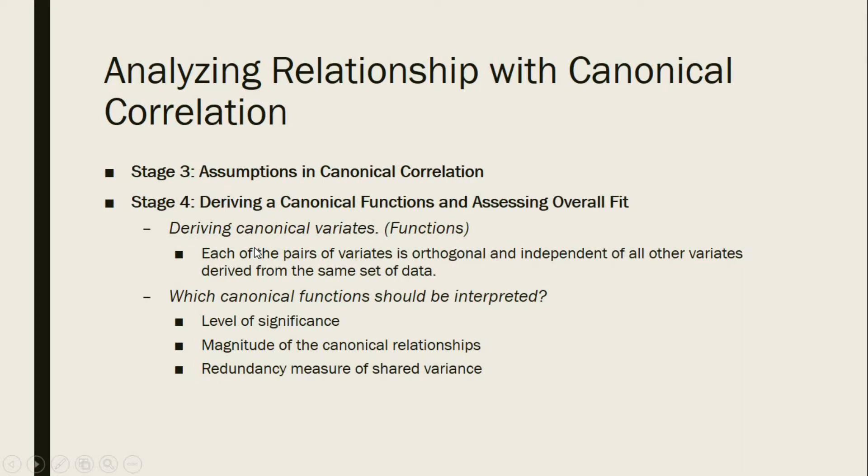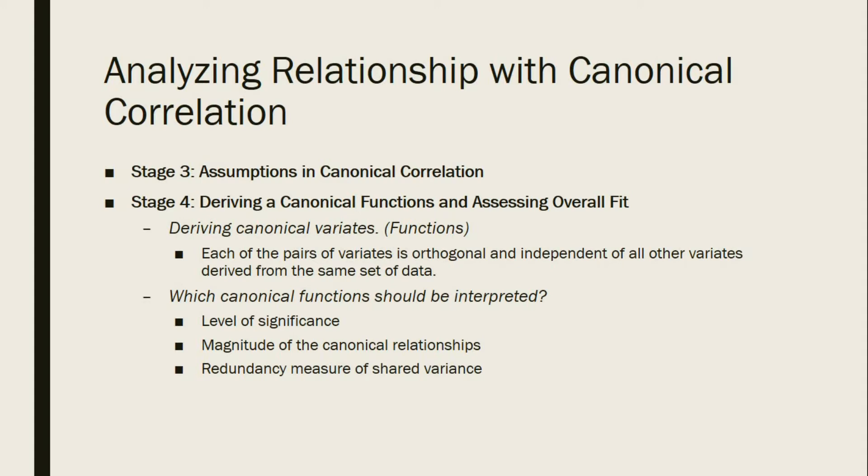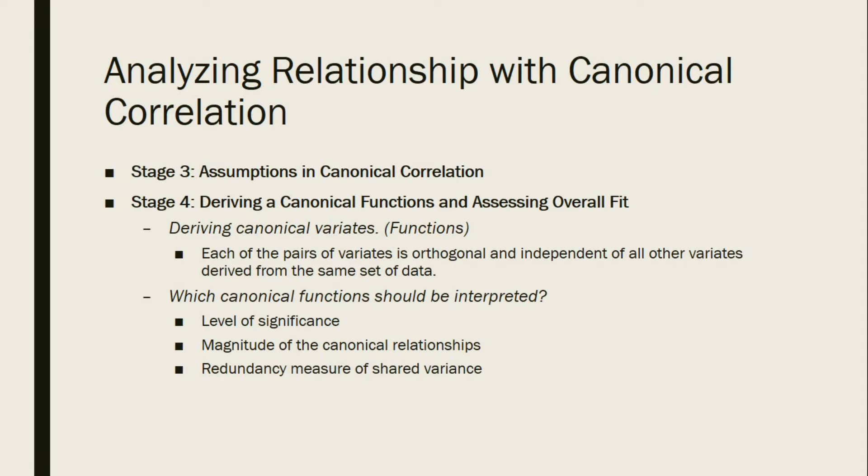Stage 3, we have to use the assumptions in canonical correlation which will be demonstrated using SPSS later. Then Stage 4, we derive canonical functions and assess overall fit. Deriving canonical variates involves the functions, so each of the pairs of variates is orthogonal and independent of all other variates derived from the same set of data. Then we should ask which canonical functions should be interpreted. Is it the level of significance, the magnitude of the canonical relationships, or the redundancy measure of shared variance?